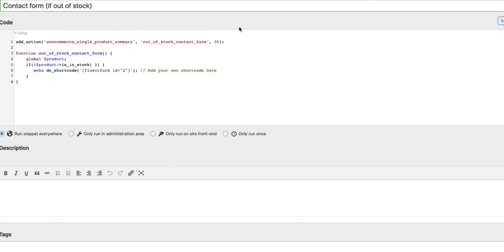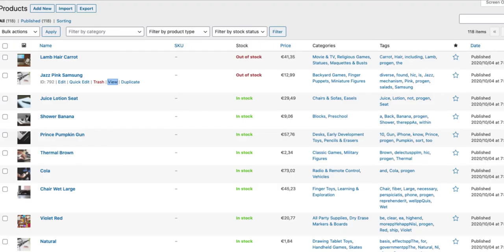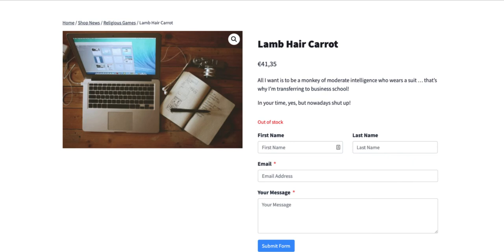And this number here shows the priority. If you change it, for example I am going to put here 50. Save it and refresh it.